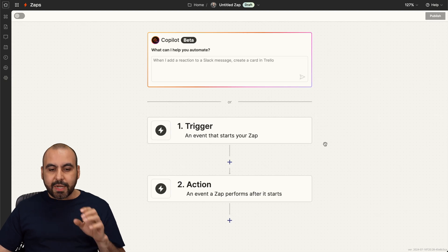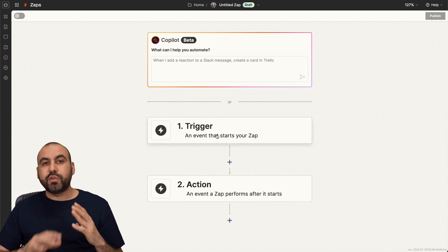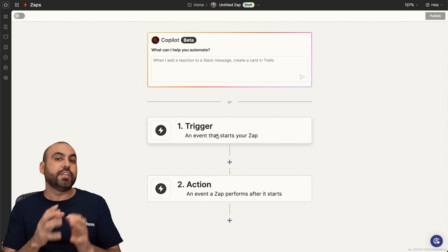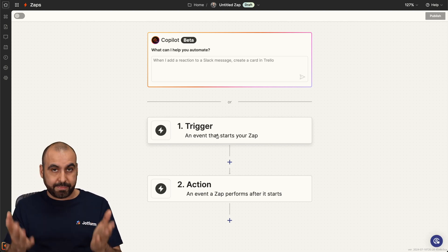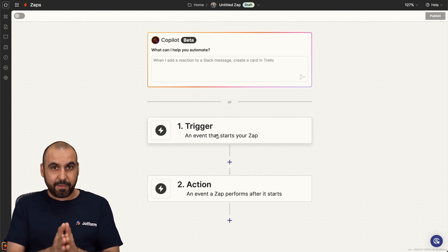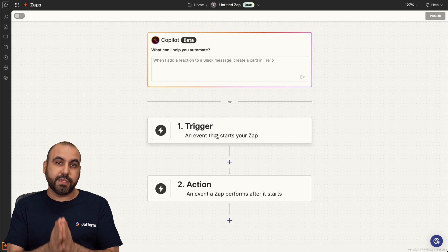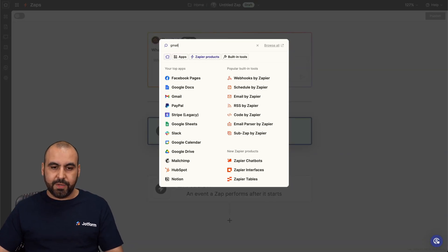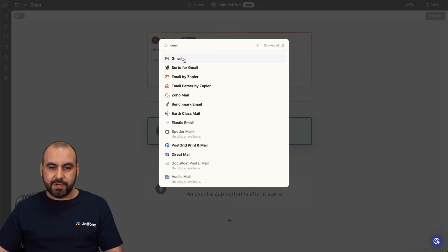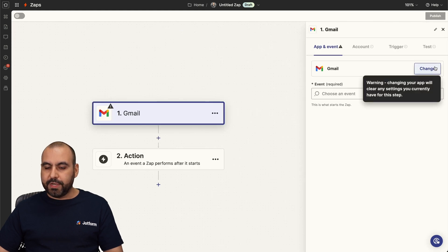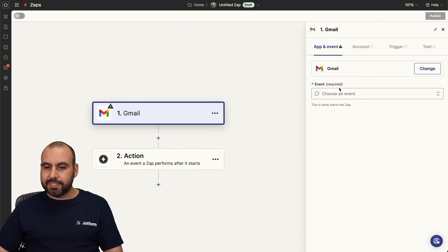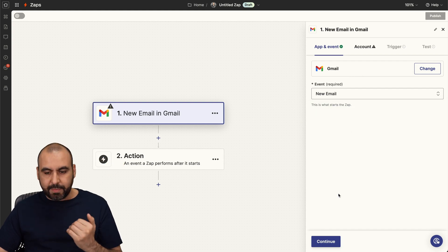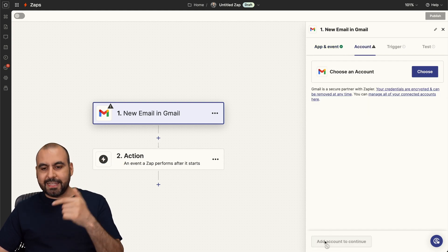We're going to need a trigger and an action. The trigger is going to be what data you are going to receive to send it to job form tables. In this case, the hypothetical case is going to be Gmail. So let me go ahead and select it. I'm going to choose Gmail and select it, then select the event. In this case, it's going to be a new email, so that means when we receive a new email, it's going to send out that data.